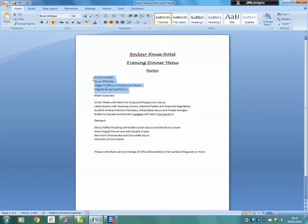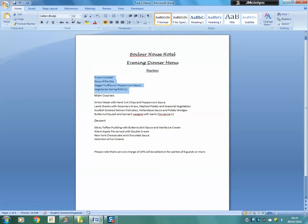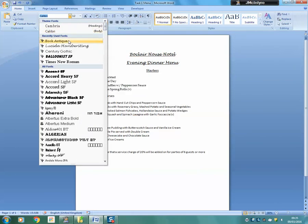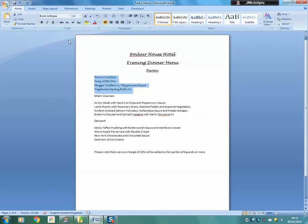For the main text of starters we highlight it, change the font again to Book Antiqua, keep the style as it is but center it.